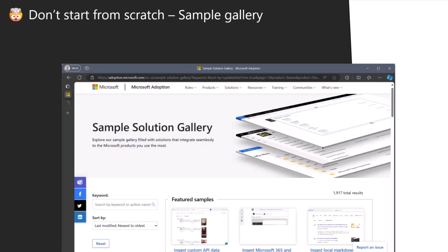But why would you start from scratch if you have so many samples? Probably you already are familiar with the sample gallery where you have among many other samples also the SPFx web parts, extensions and ACEs and so on. You can go to this page, download directly this sample and then rename it for your purpose.